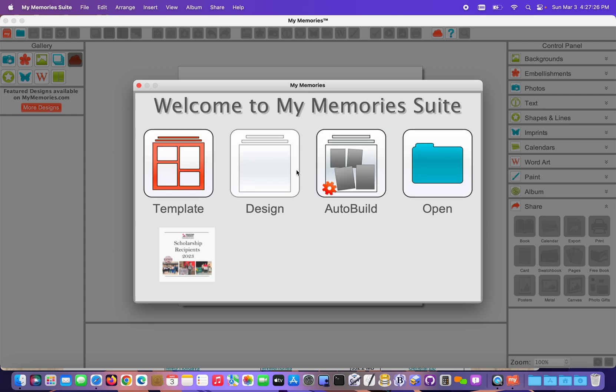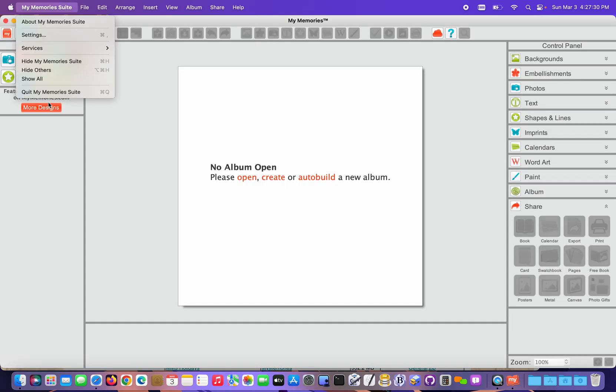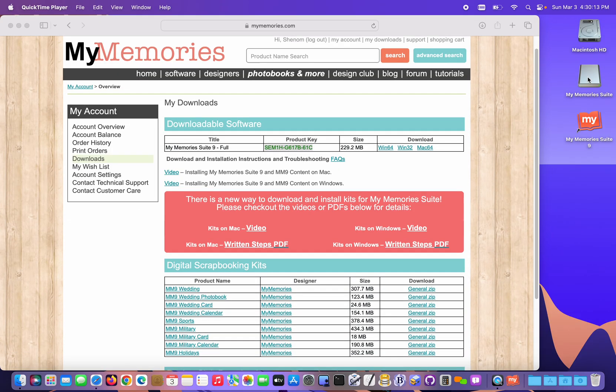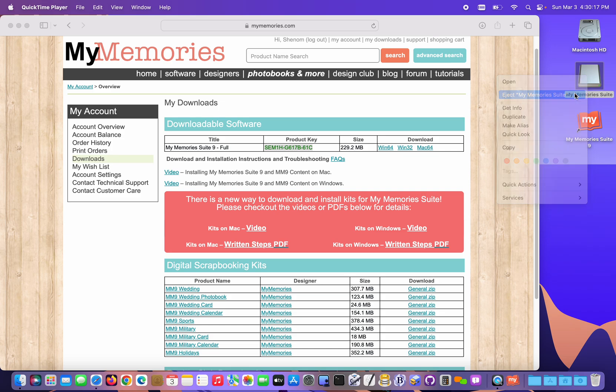And we're at the very beginning points of the software. So we know the software is installed and it works. I'm actually gonna close this screen and quit the program. And I'm gonna download and install the rest of the content. To get rid of the disk image off the desktop, I can just right-click on it and choose Eject. That just cleans it up.